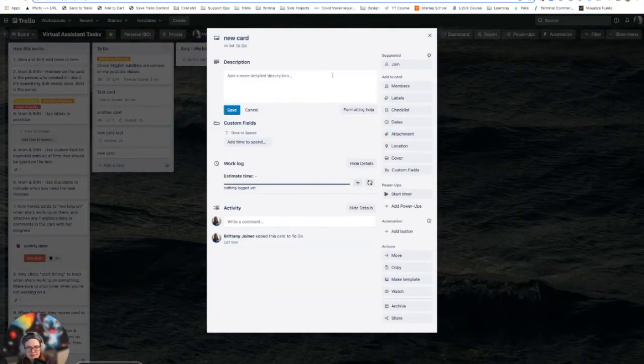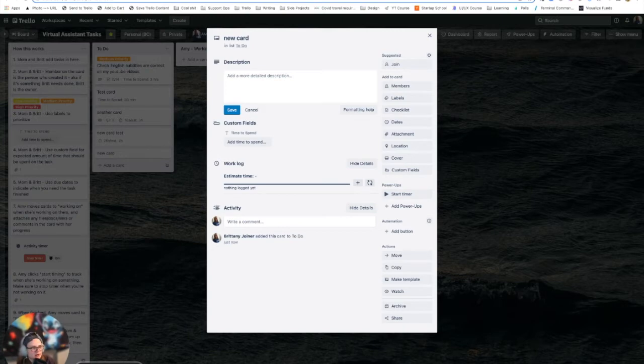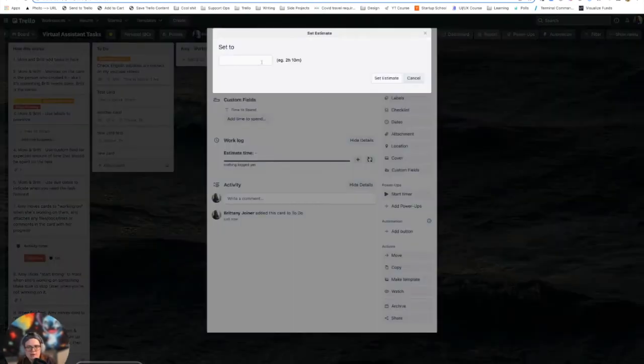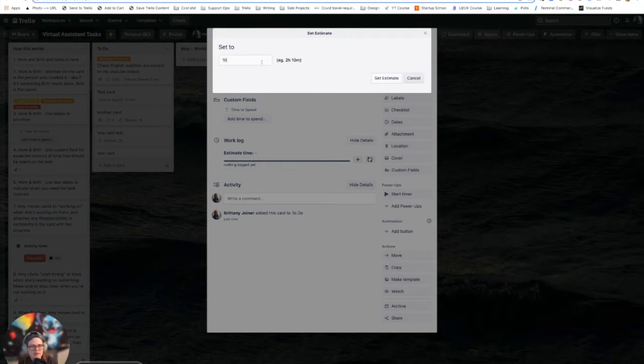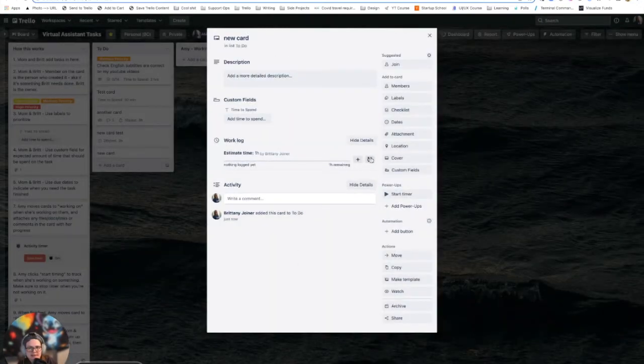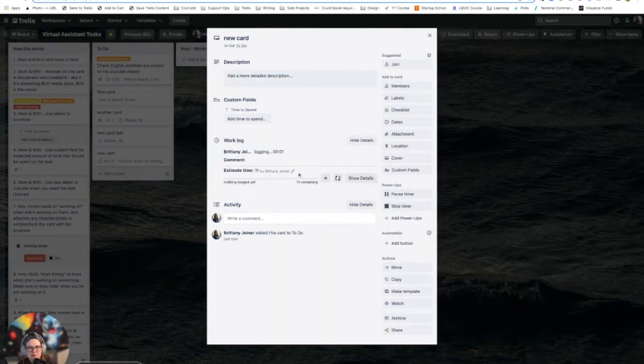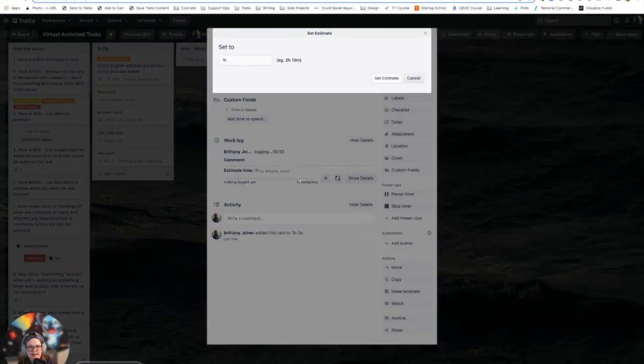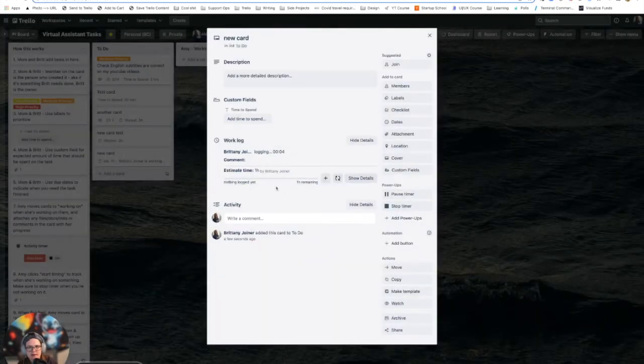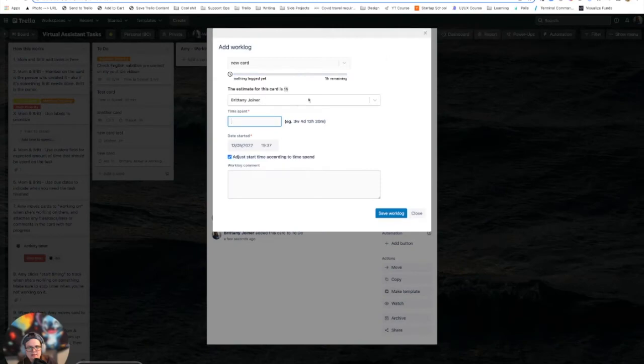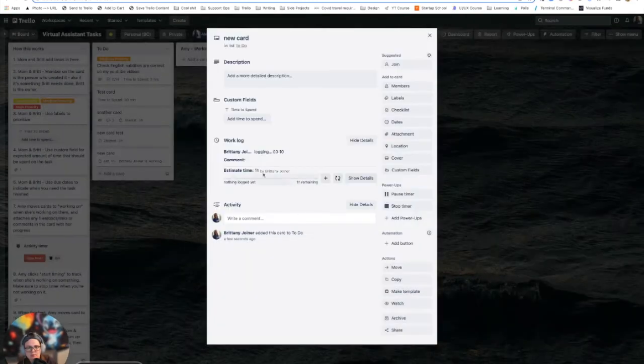Basically, the way this works, it's your standard sort of time tracker. You add it to the board, you can add an estimate for something. So let's say I think it's going to take an hour, I can set that. I can start a timer, and it keeps going in the background. I can add a comment and say what I'm working on, and it'll save that for that log.